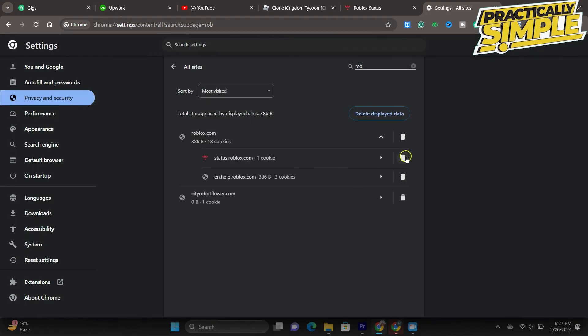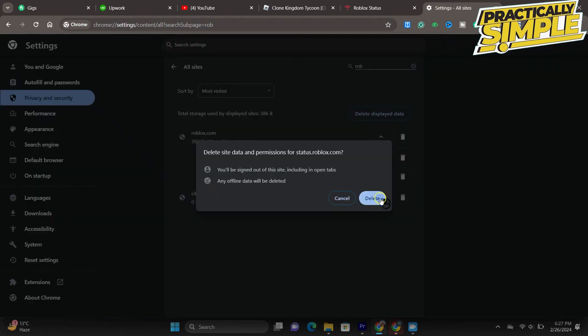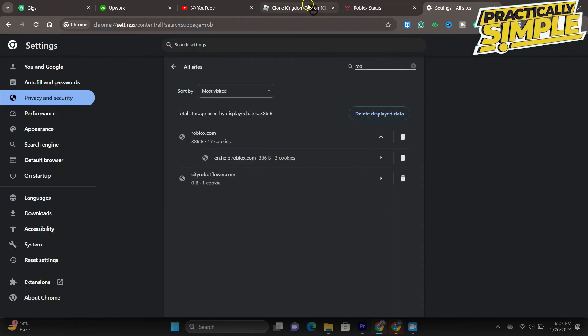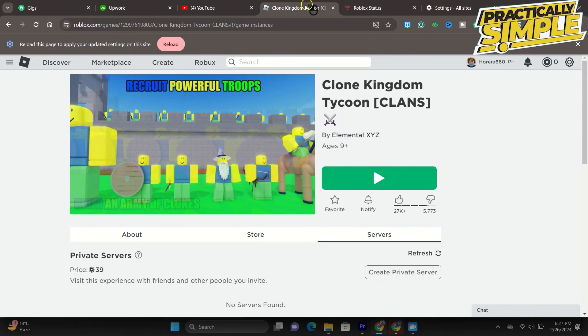You will be required to reload the Roblox page, and then you can proceed to join a server without getting the waiting for an available server error. So that's pretty much it for this video. I hope this video was helpful. If it is, like it and subscribe to the channel. Thank you.